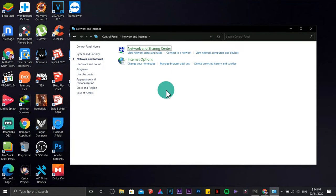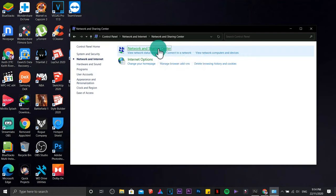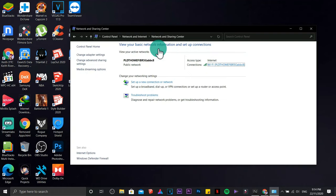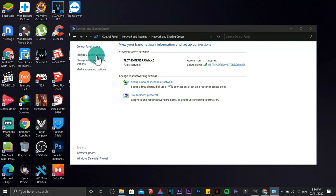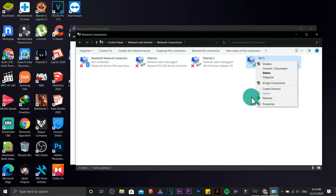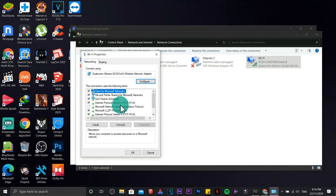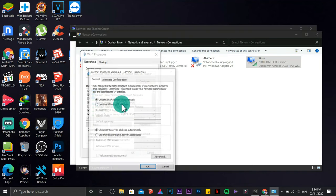Go to network and internet, then network and sharing center. Click on change adapter settings. Choose your adapter, right click, properties.